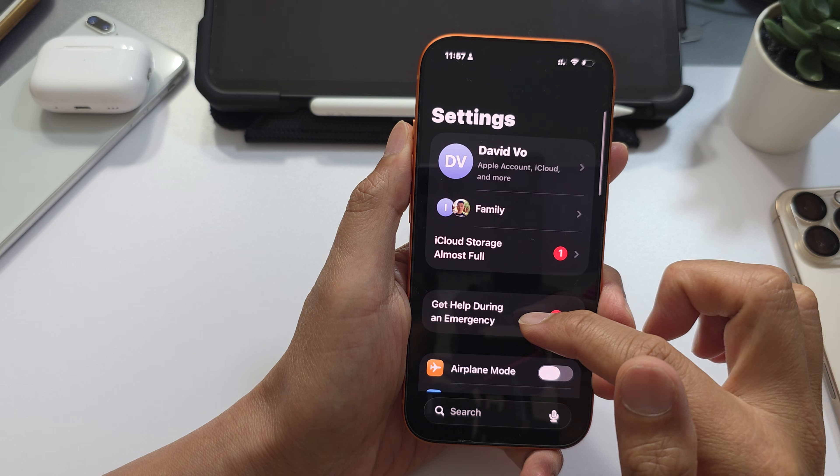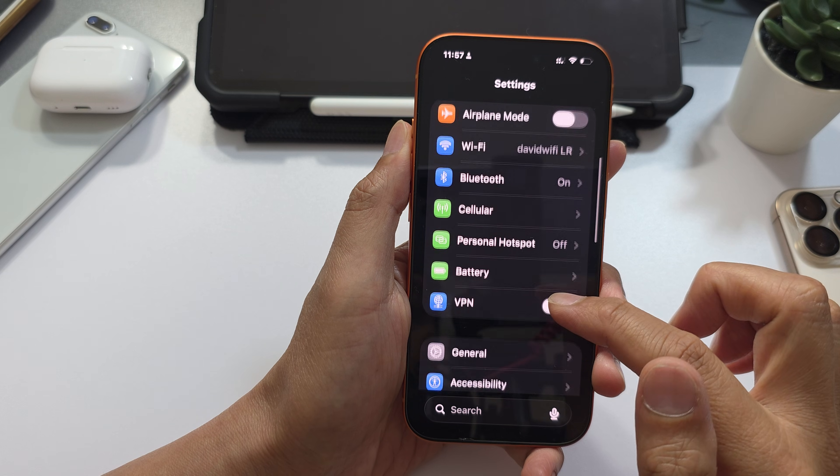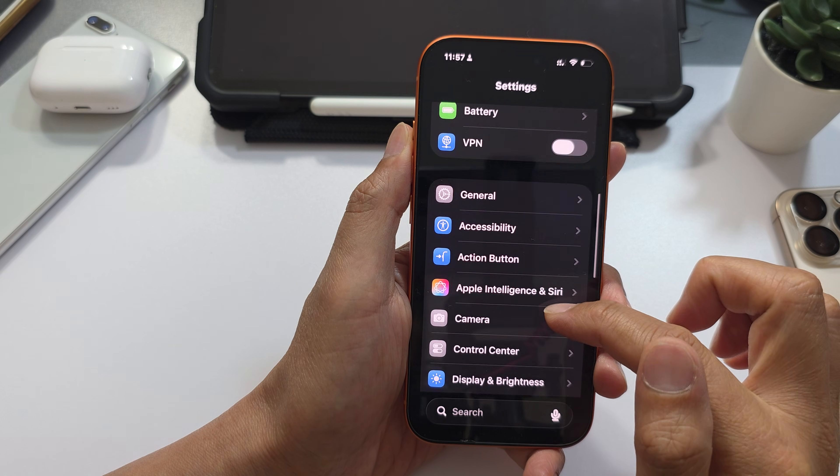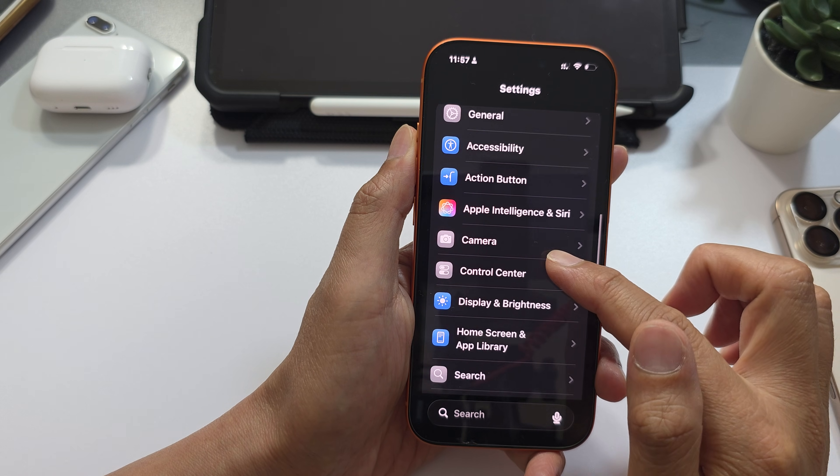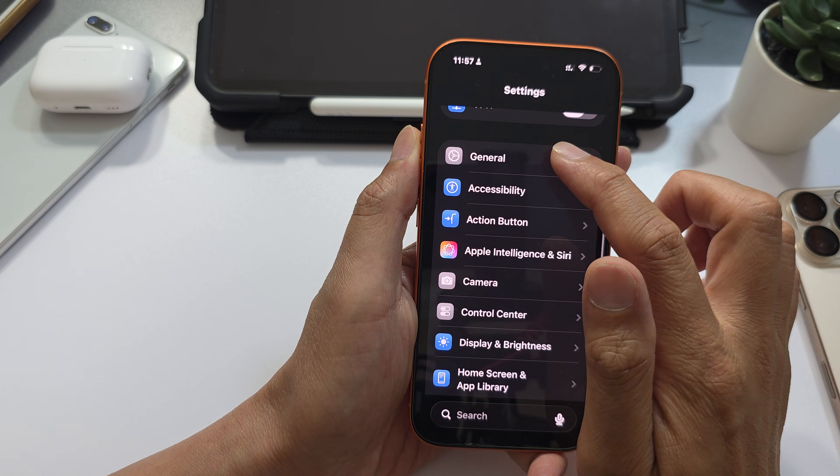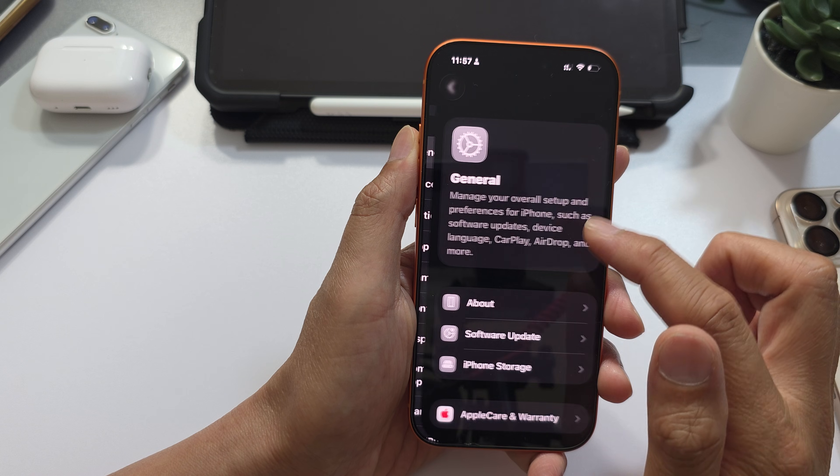Then in Settings, scroll down and tap on General.